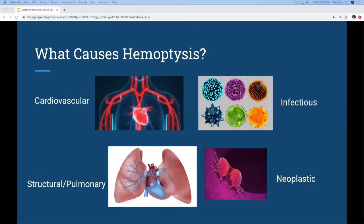There's a really broad differential for hemoptysis. One of the biggest things to differentiate it from is actually upper GI bleeding and epistaxis, so you have to ask all the right questions and do a thorough physical exam. Once you've narrowed it down to hemoptysis, there's still a broad differential. Worldwide, the most common cause is tuberculosis, but here it's not really TB.